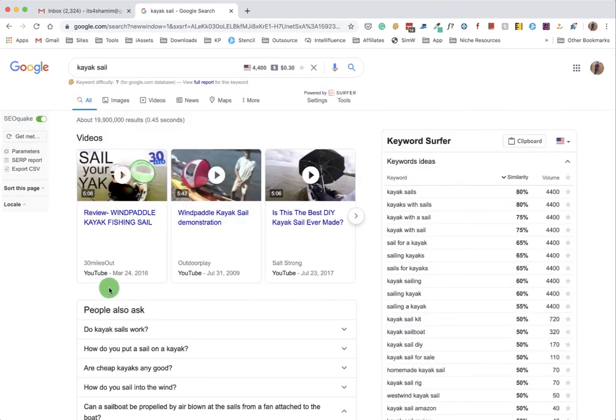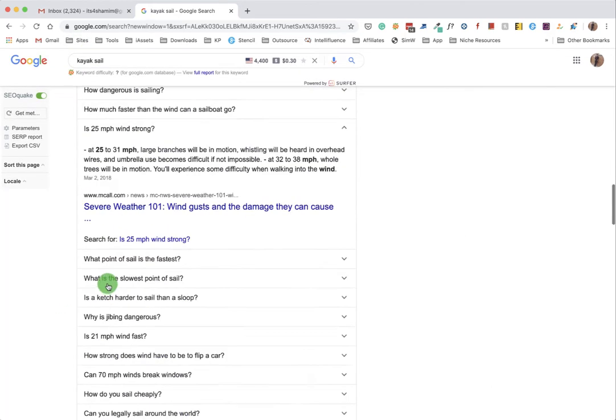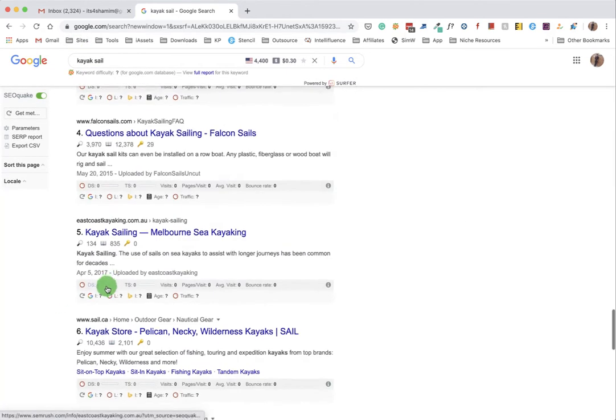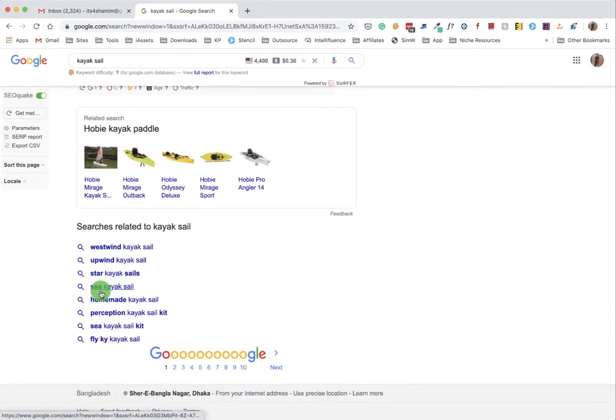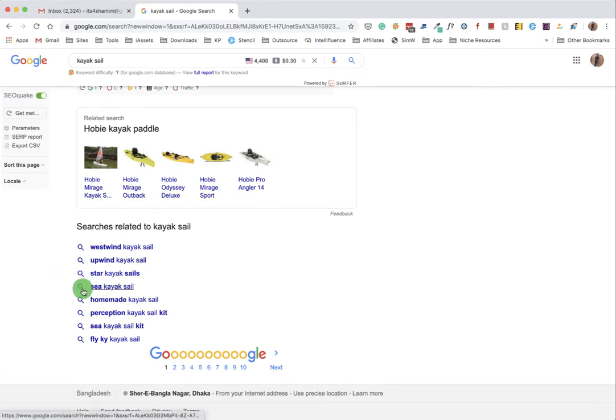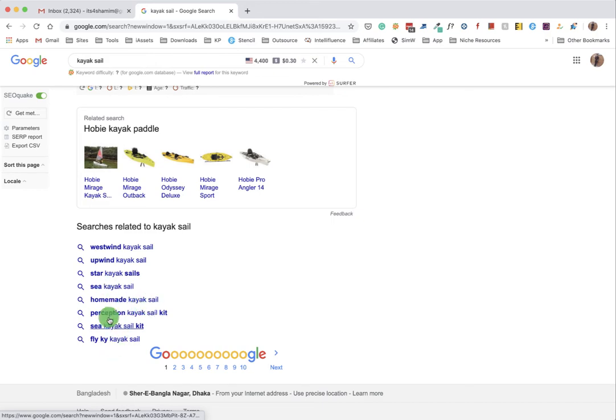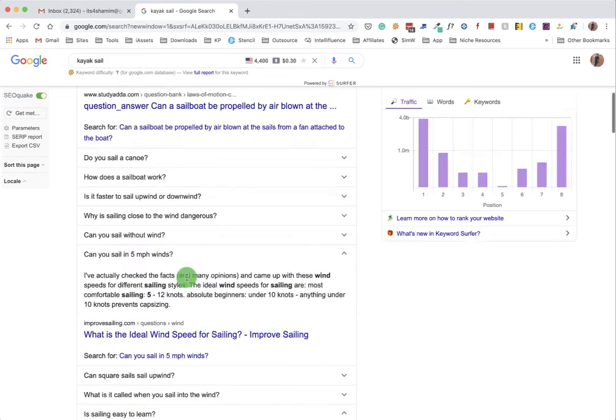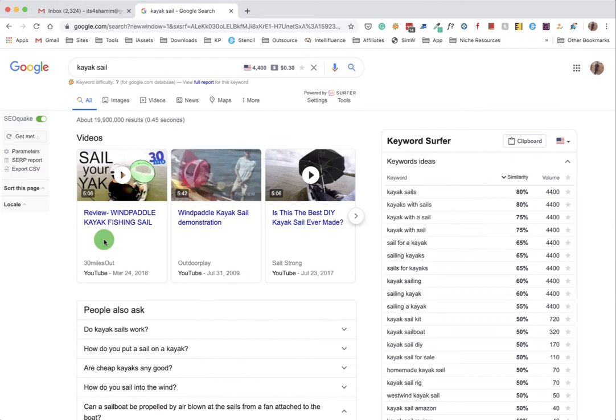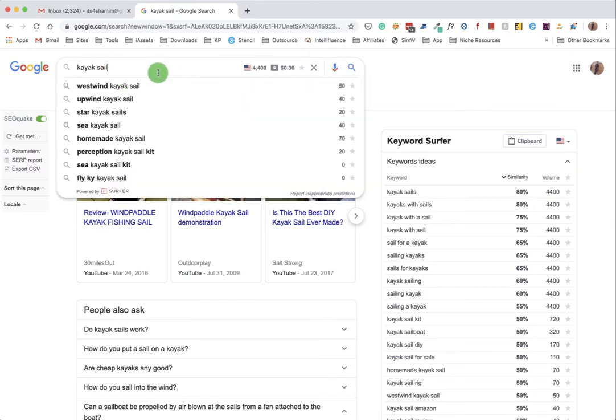So this is the very first step where we will jot down all the ideas from Google. That's the first step. At the second step, there are more questions or queries that Google has provided us already. We will take some here - open kayak sales, start kayak sales, homemade kayak sales.